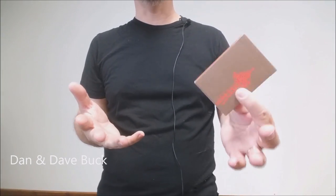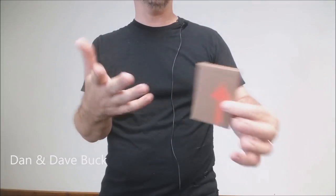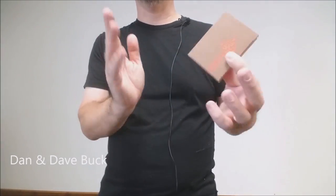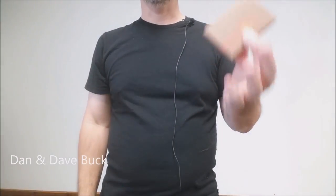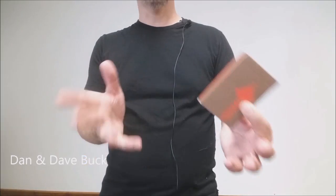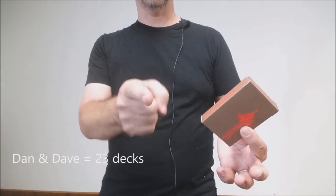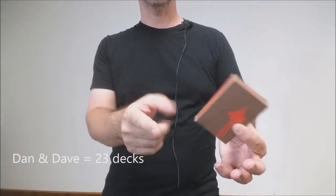So today we're going to look at my Dan and Dave collection. Call it Dan and Dave, call it Art of Play, call it Art of Magic, whatever you want. I call it the Buck Twins, I call it Dan and Dave, I'm old school. And so we got 23 decks to look at today.